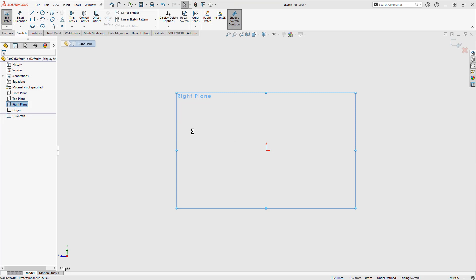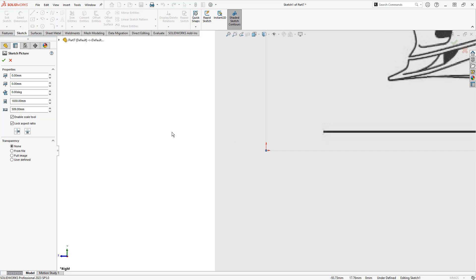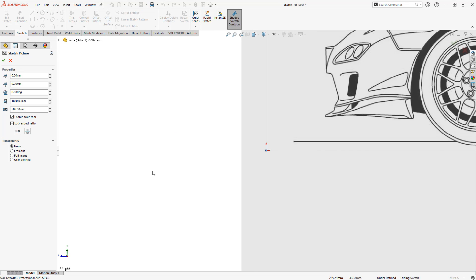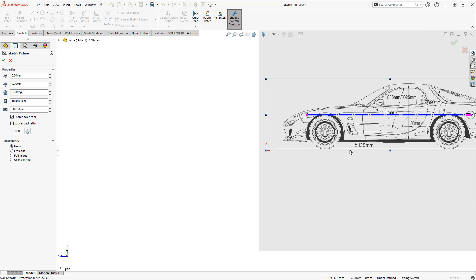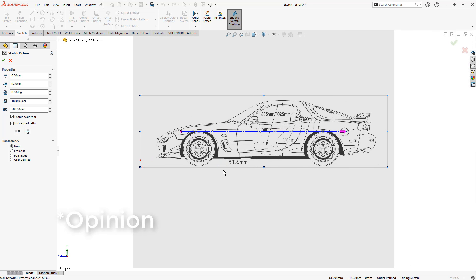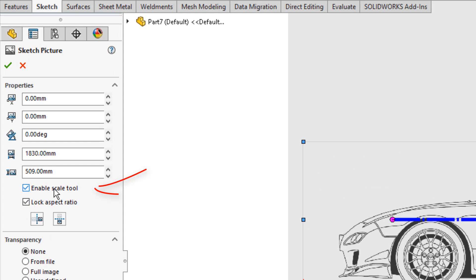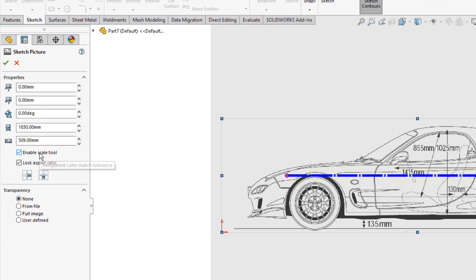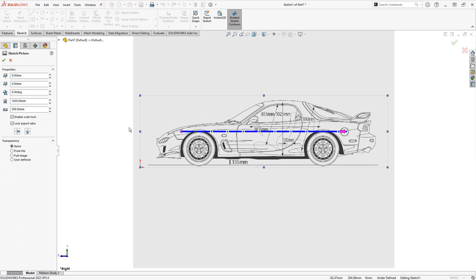I'm going to select the image to insert, an FD RX7, one of the best looking cars to come out of Japan, and then we see this blue bar. Now this is on by default and it's called the Scale tool. This Scale tool allows us to put a dimension to that bar and it will scale the rest of the image.